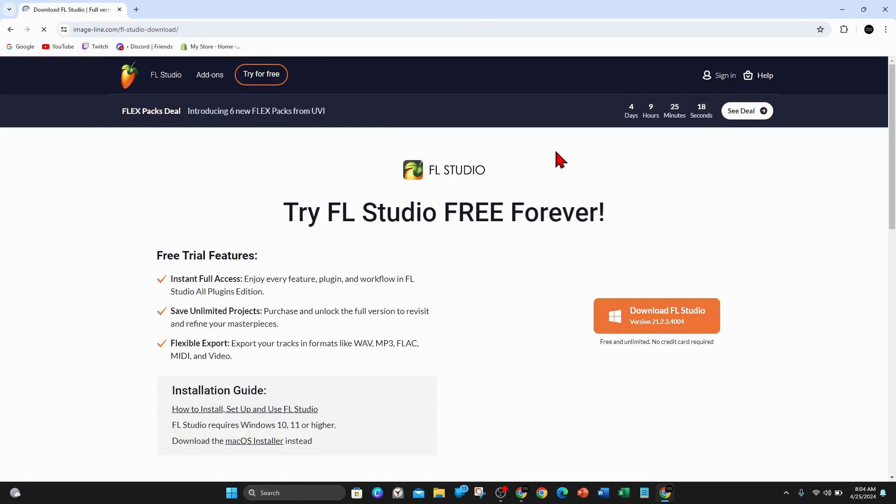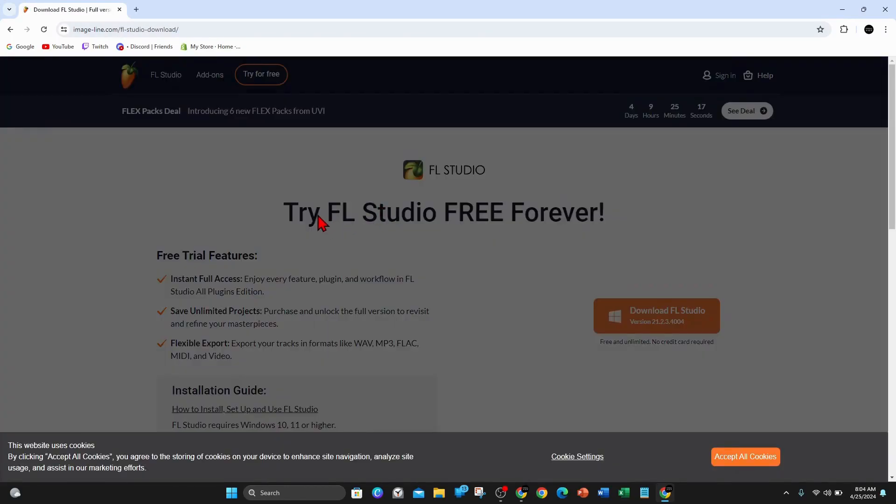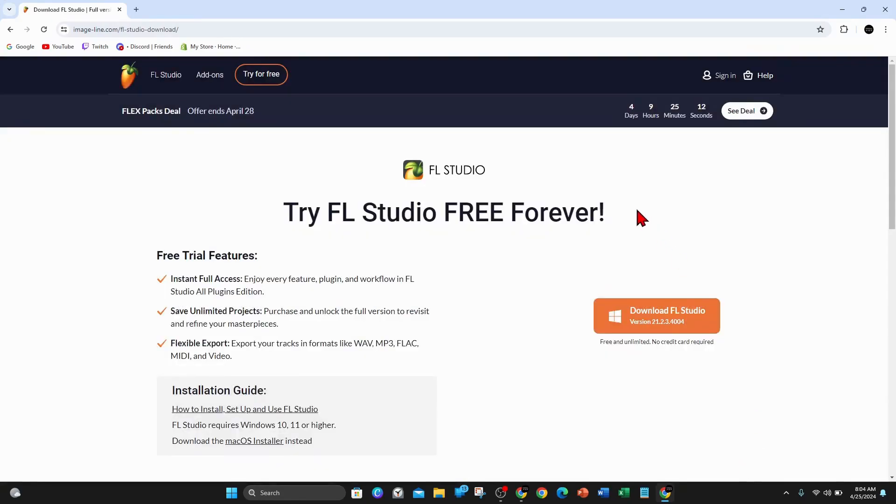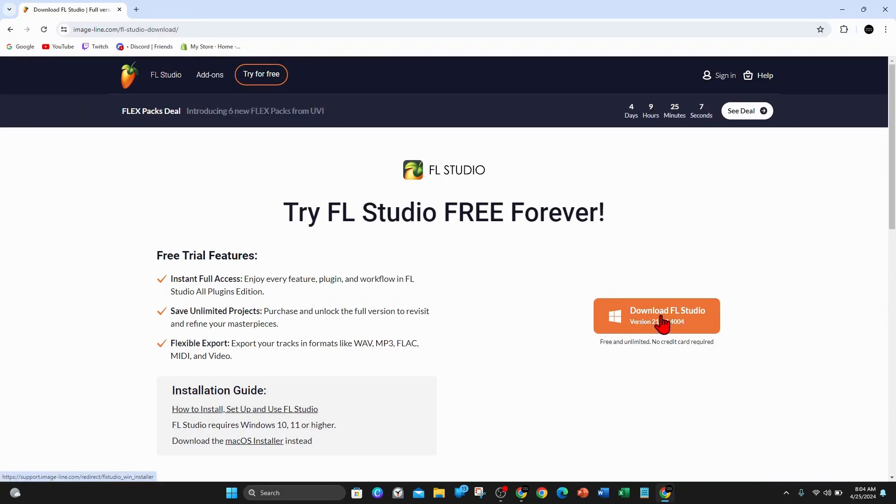This is try FL Studio free forever. Click on accept all cookies, and then you come to the official web page. You want to look for the download FL Studio green button on the right hand side.